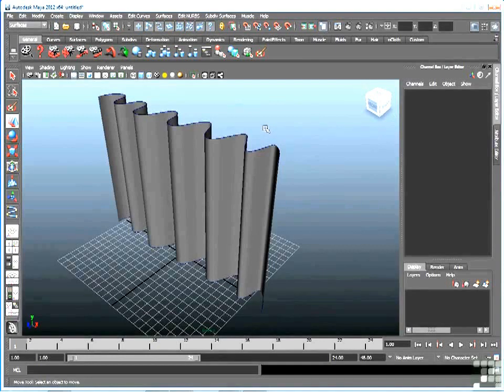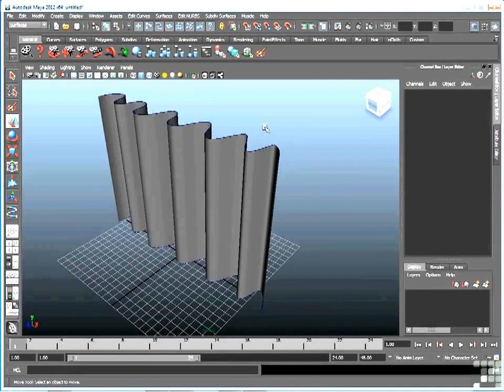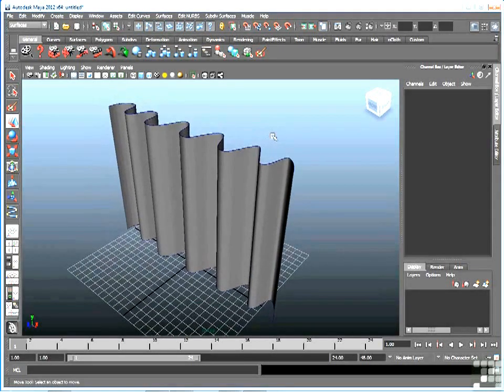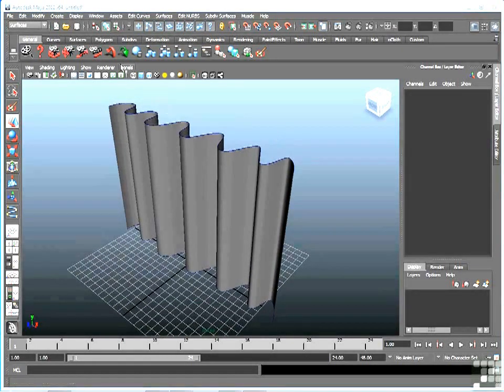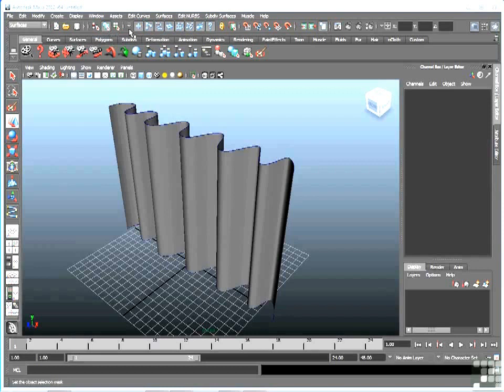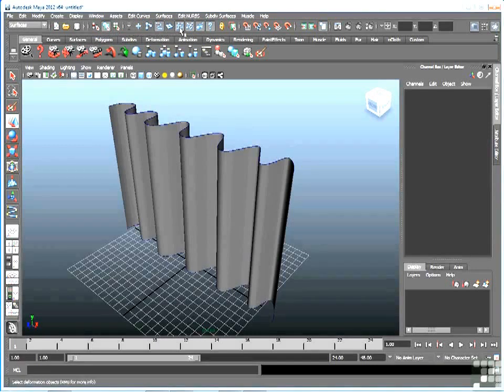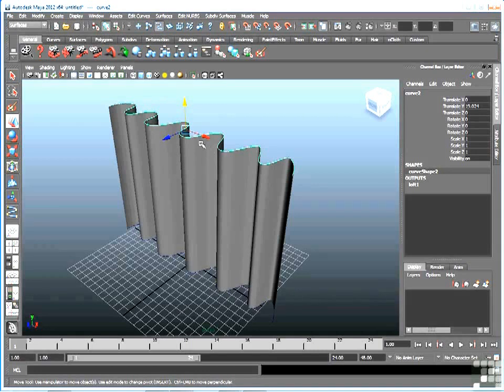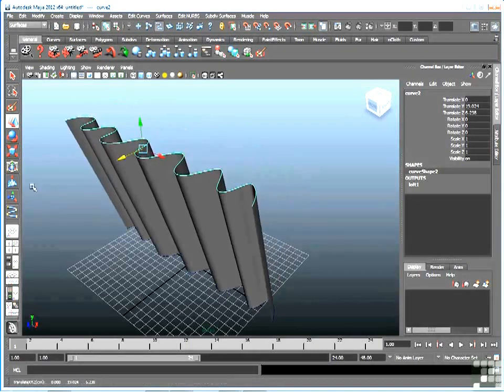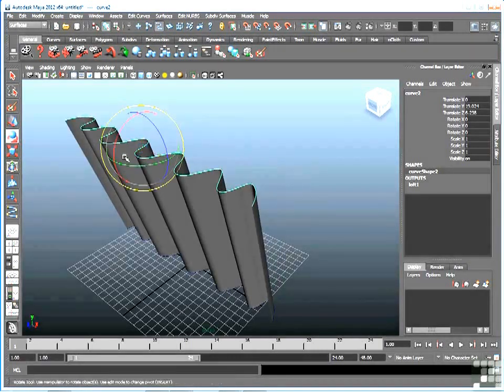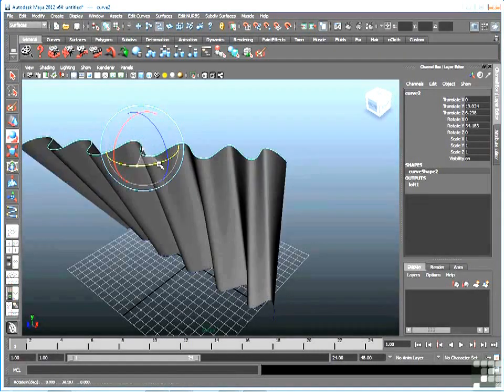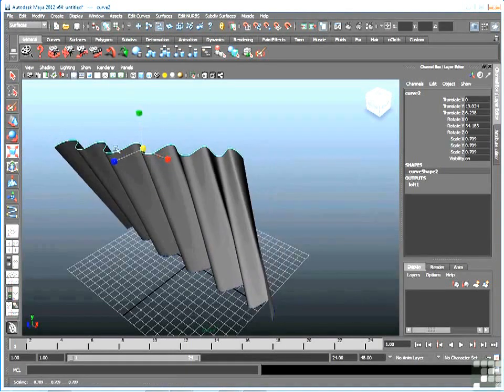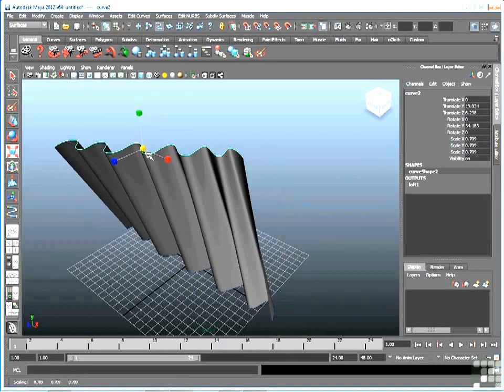Now just like with Revolve, I still have construction history, so I can manipulate my top or bottom curve. For instance, I can go up to the select by object type, turn off everything but curve, select that top curve, and now I'm free to transform it. I can move it, I can rotate it, I can scale it. I can also go in and turn on the vertices and move those around if I want to.